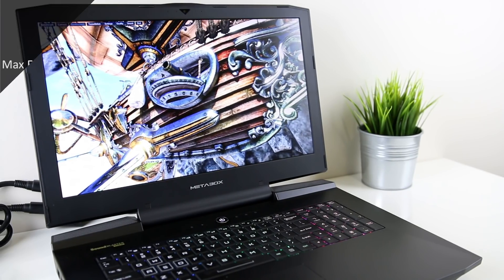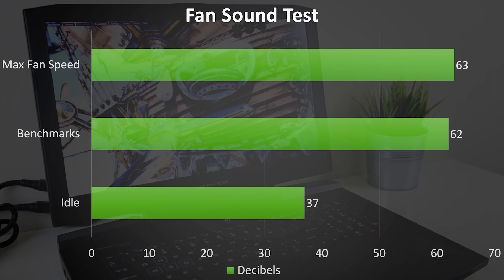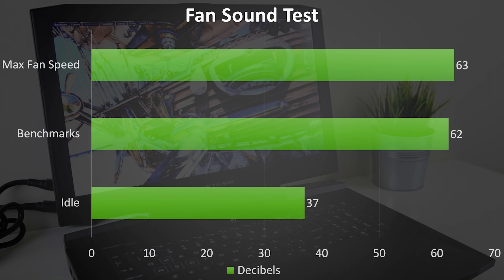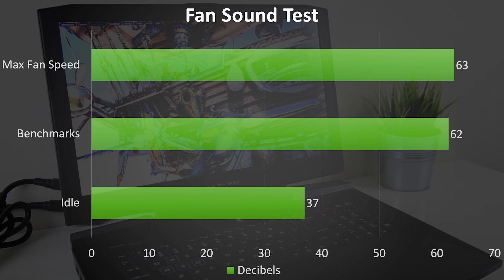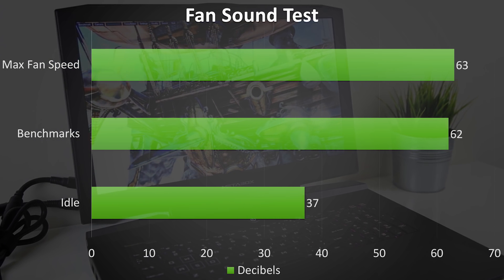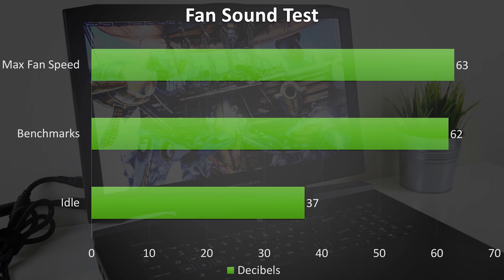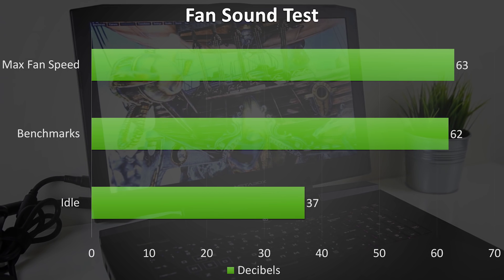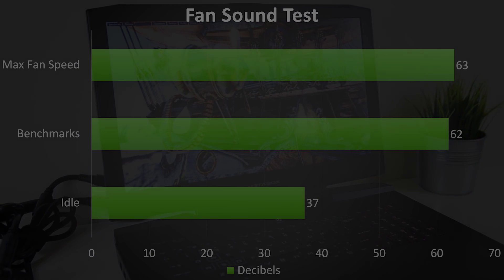At complete idle although the fans were slightly audible it was hardly noticeable to me, however during the benchmarking while playing games it was definitely fairly loud, although I had no issues with my headphones on.